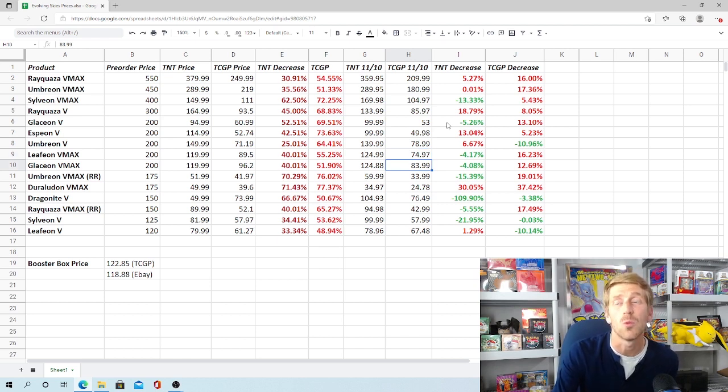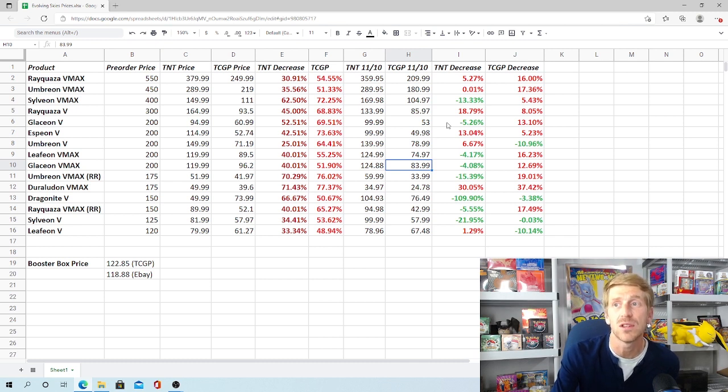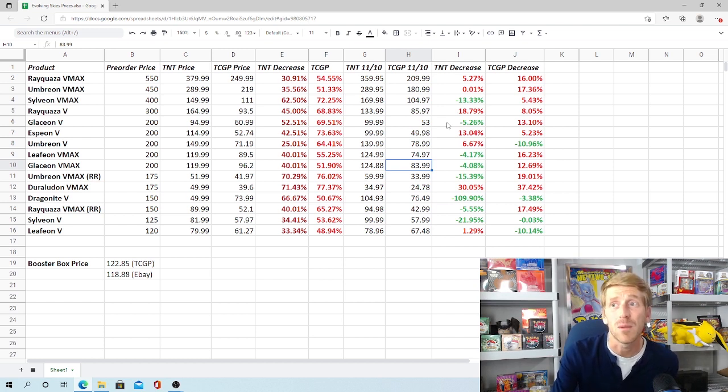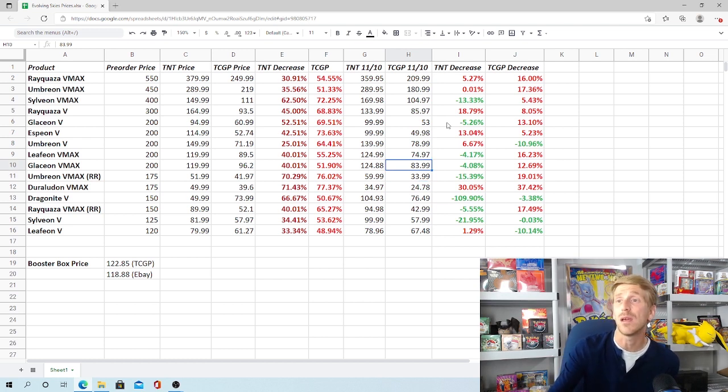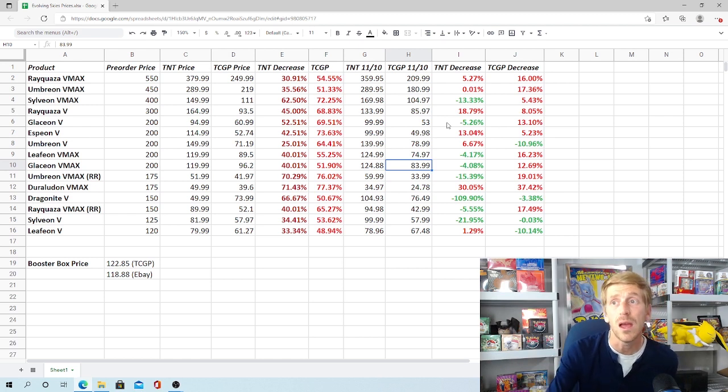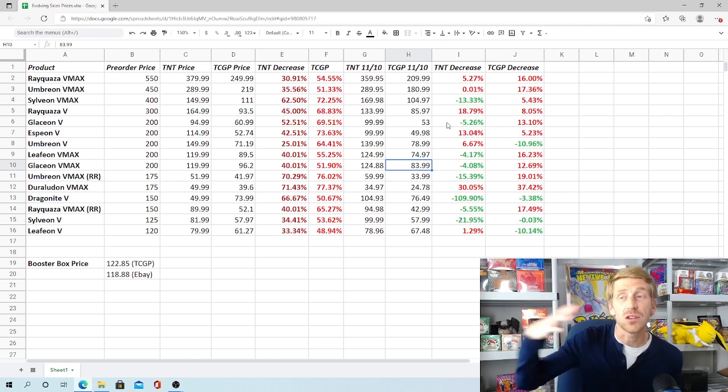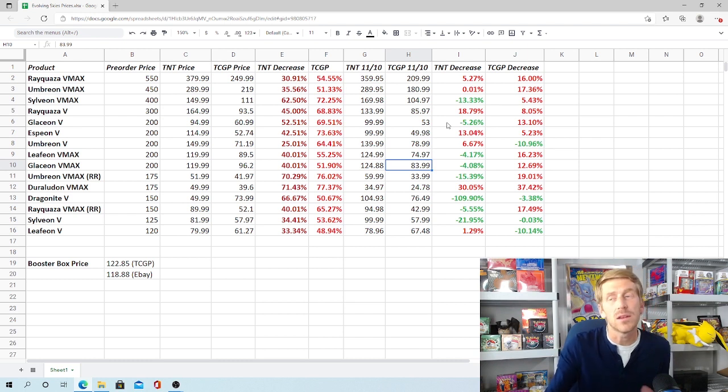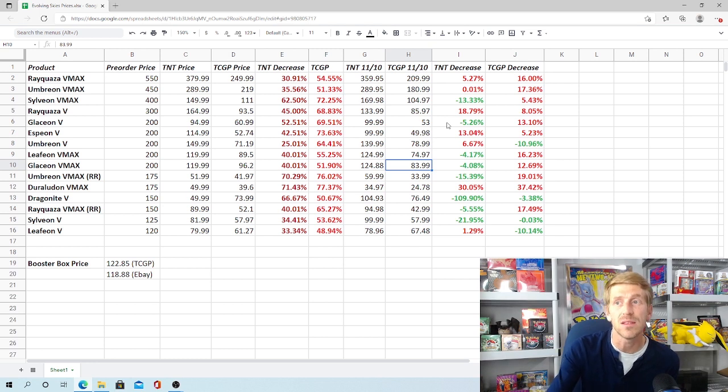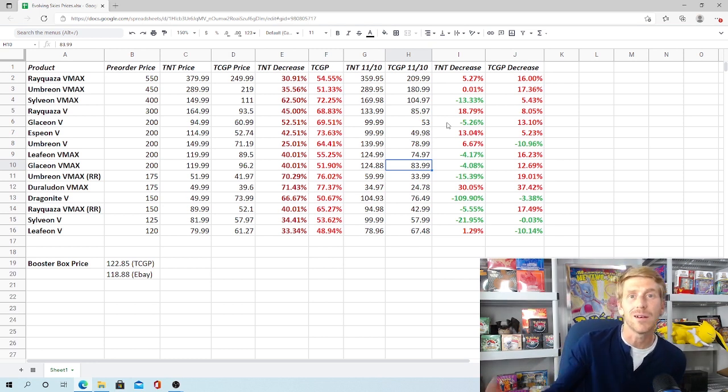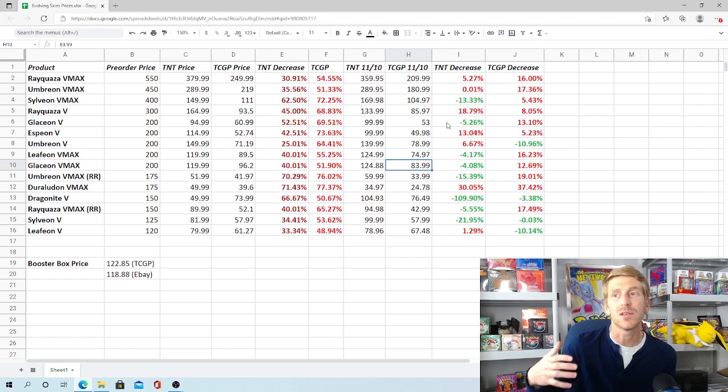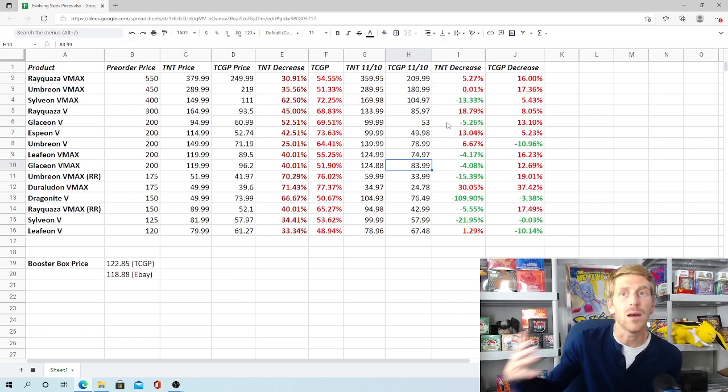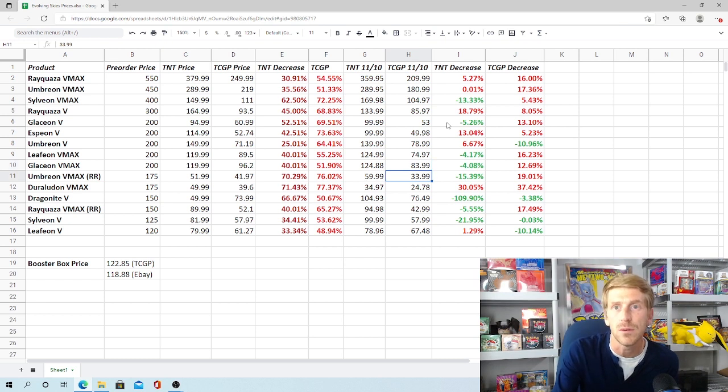The alternate art Umbreon V, which was pre-ordering for $200, has dropped down to $140 on Troll and Toad. It's only a 6% drop. It's actually gained ground on TCG Player. It's almost increased 11%, from $71.19 all the way up to $78.99. When you look at the alternate art Leafeon VMAX, that was actually the first alternate art that I pulled from Evolving Skies. It was pre-ordering for $200 also. It dropped down to $125 on Troll and Toad, which is actually an increase of 4% from where it was originally right after release. It dropped 16% on TCG Player, down to about $75.